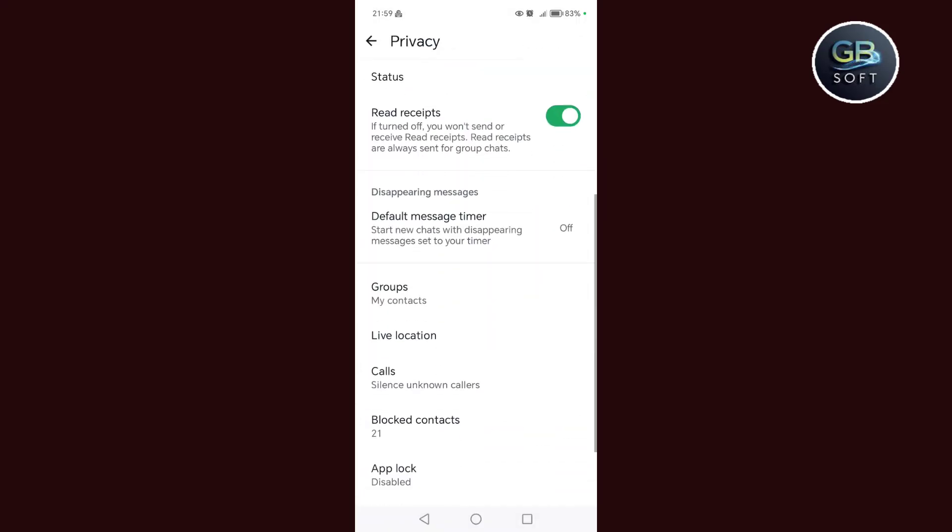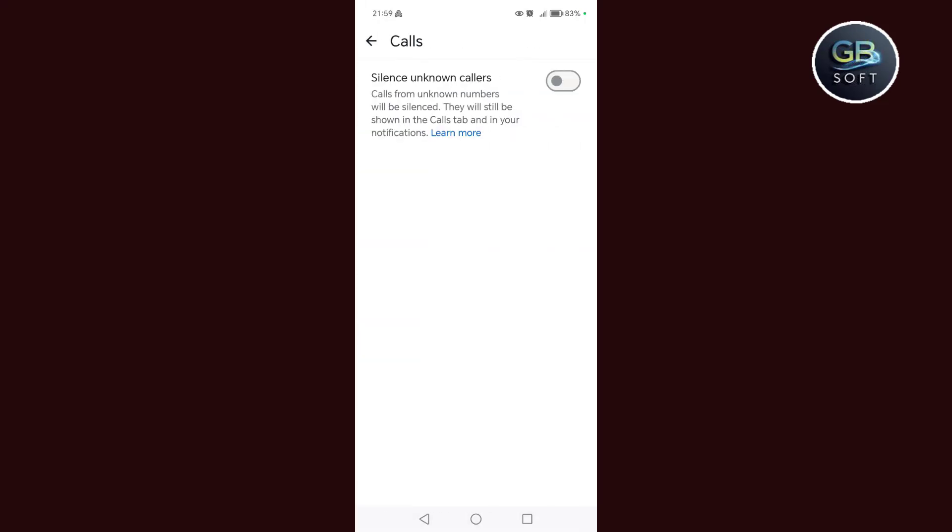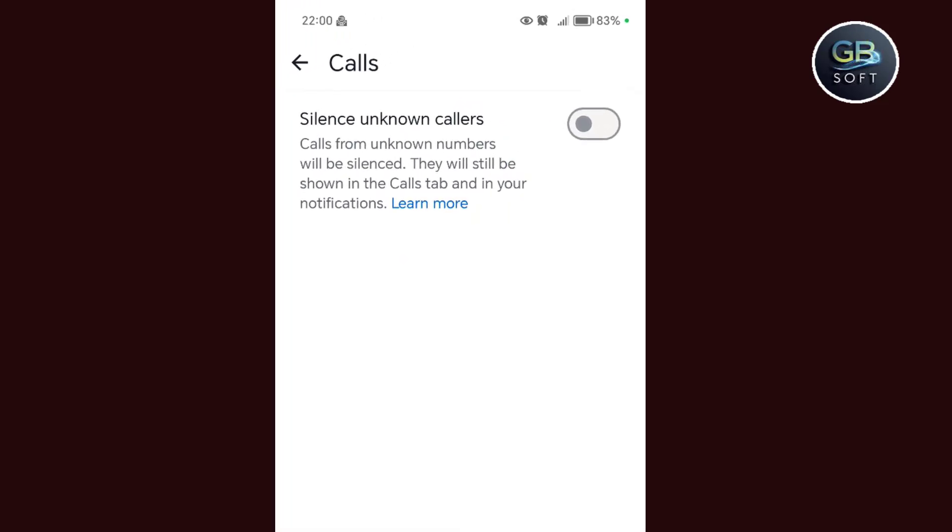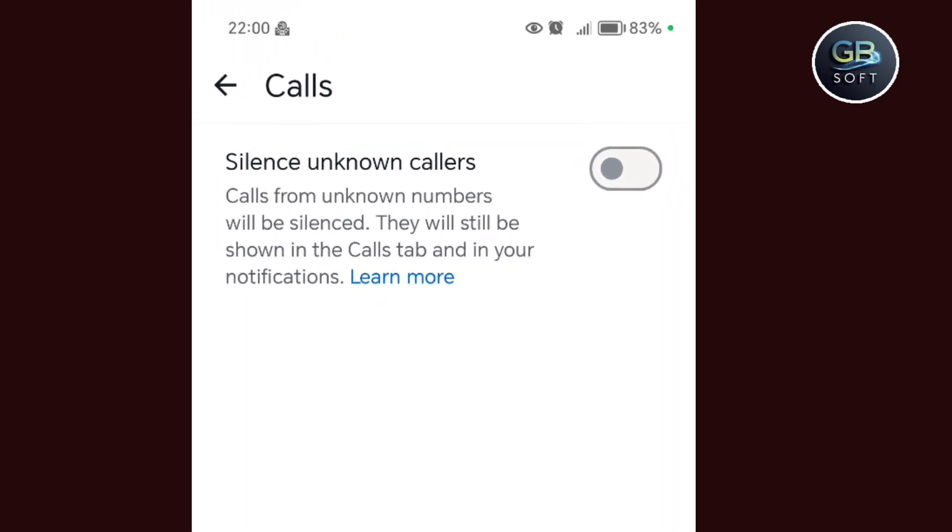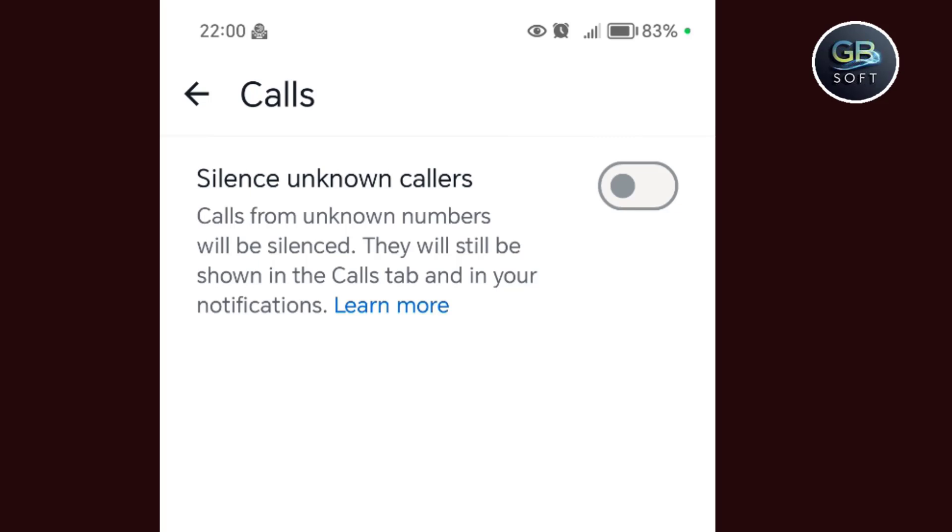We go down and search for the word calls. We click on calls. After that, we will find here silencing unknown callers. If you want to activate the feature, activate it from here simply. But just to note that anonymous callers will be silenced, but calls will appear to you in the WhatsApp interface.